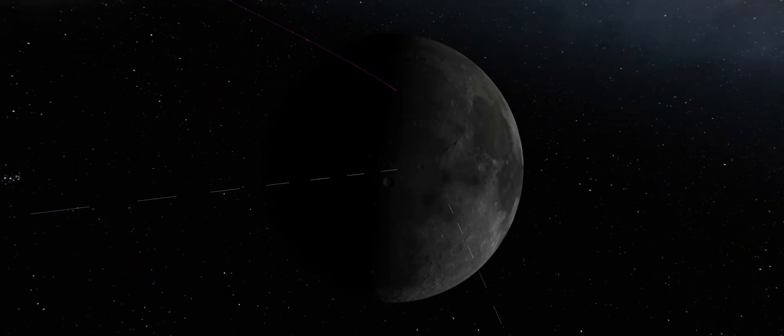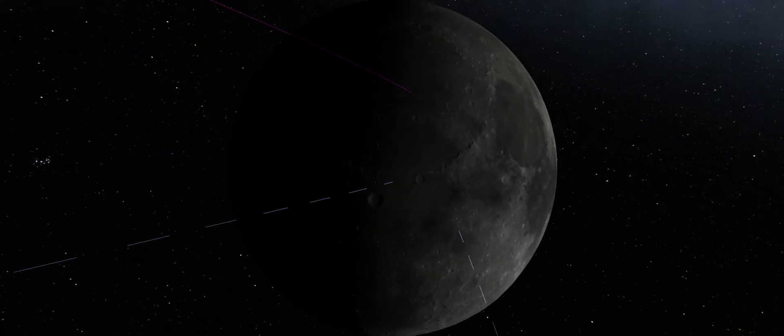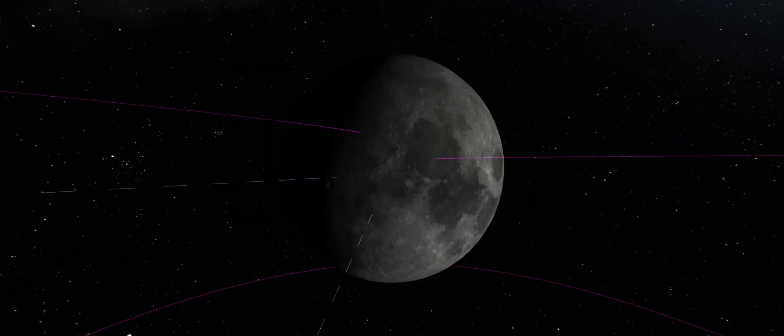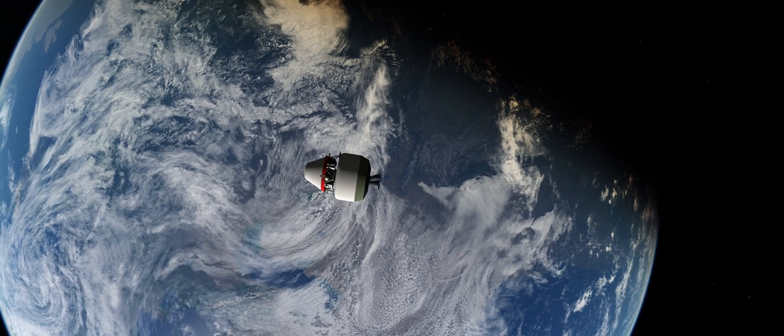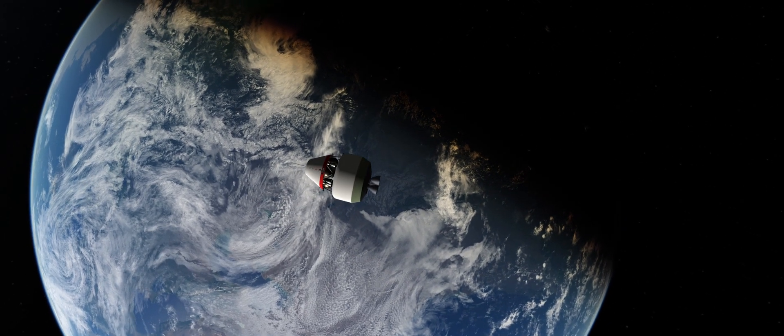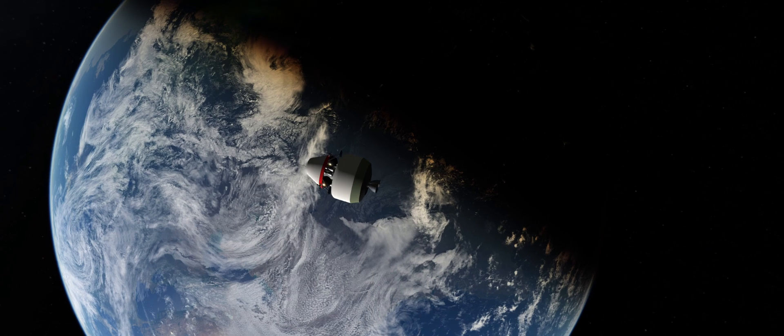The target for this launch is Mare Imbrium, as we want to explore new biomes to gather more science and learn about the different surface features of the Moon.